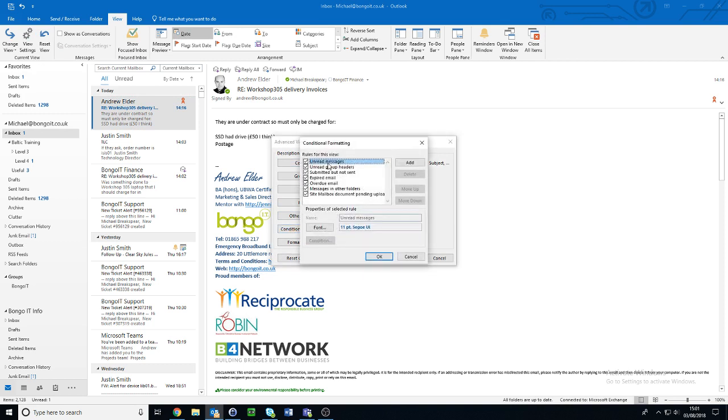Here are all the rules that you currently have. To add a new one, click on Add on the right-hand side. Once it's been added here, give it a name that you can remember it by.